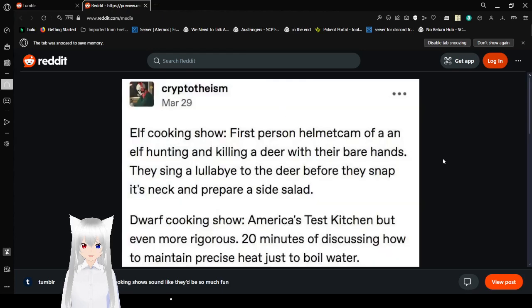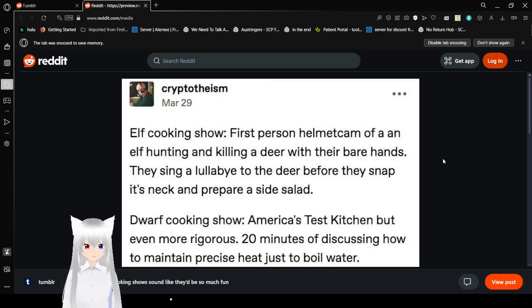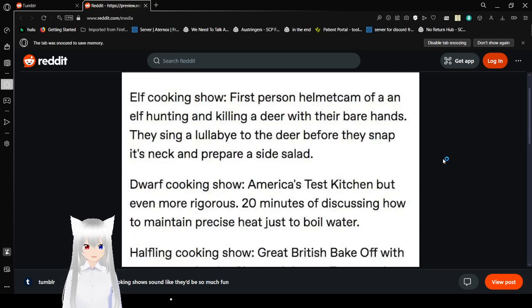Elf cooking show. First person helmet cam of an elf hunting and killing a deer with their bare hands. They sing a lullaby to the deer before they snap its neck and prepare a side salad.